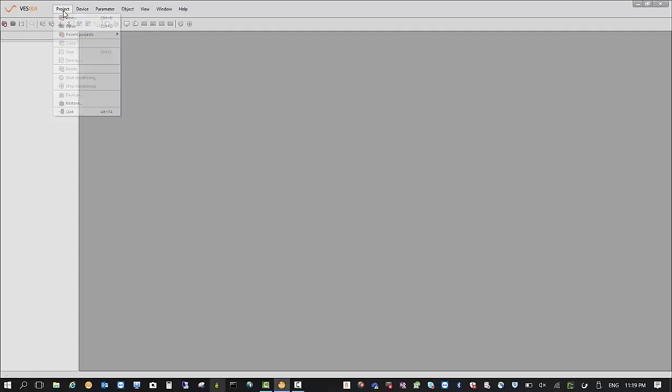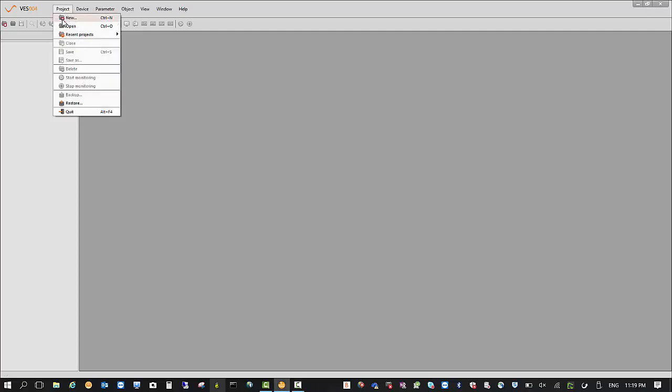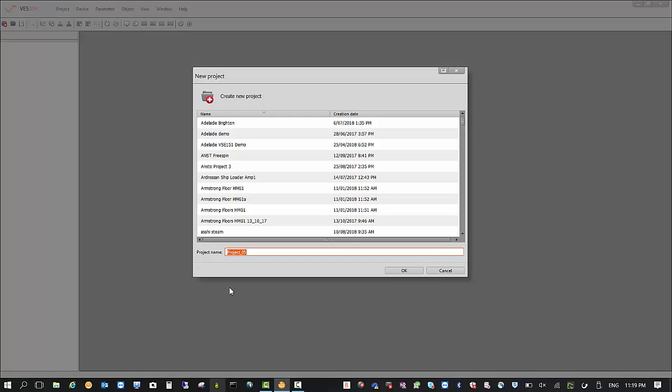First up, we open our VES004 software, go to project and create a new project. You'll see that it automatically creates a project. You can rename this to whatever you want, but project VES004 will do fine for me. Click OK.